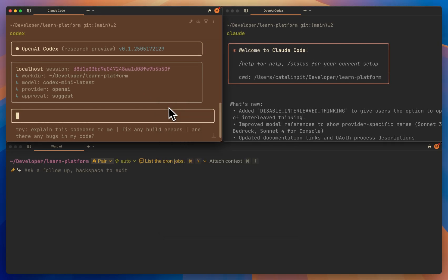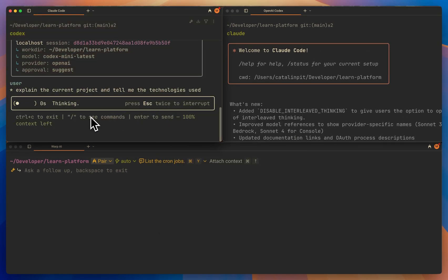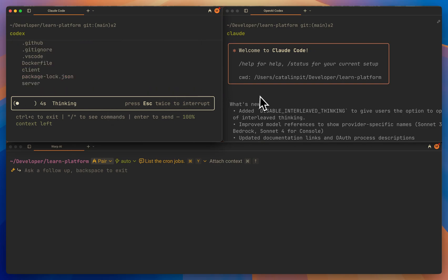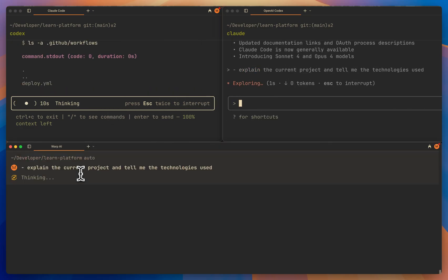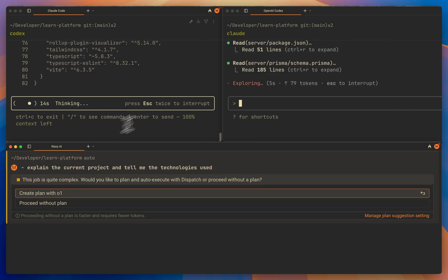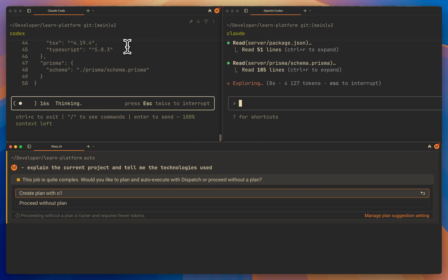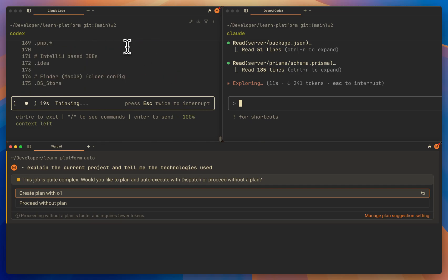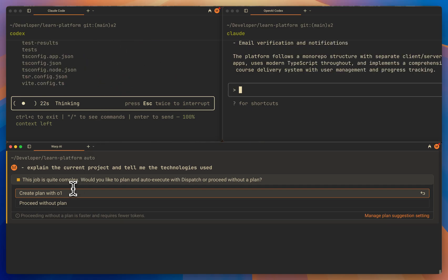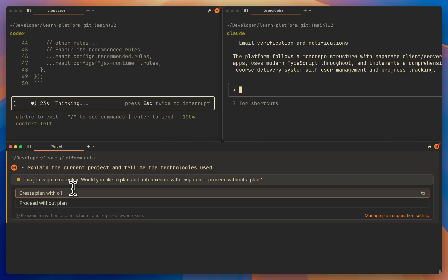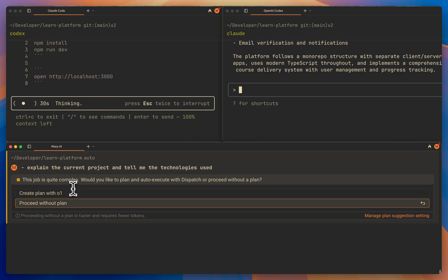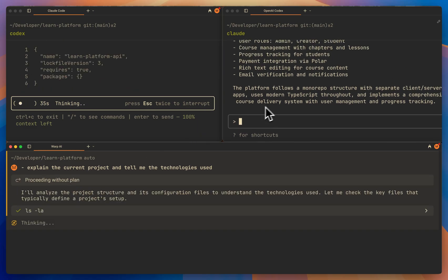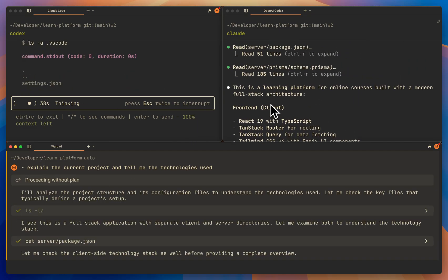We can do it at the same time for all of them. Claude Code and OpenAI Codex proceed directly to executing the command. But what I like about Warp AI is that it asks you if you want to create a plan or if you want to proceed without a plan. In this case, we'll proceed without a plan. Claude Code is already done, so let's see what it did.